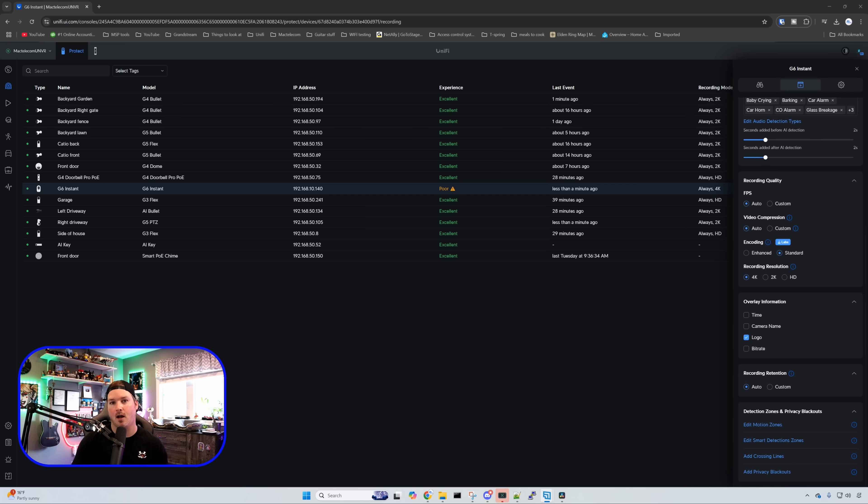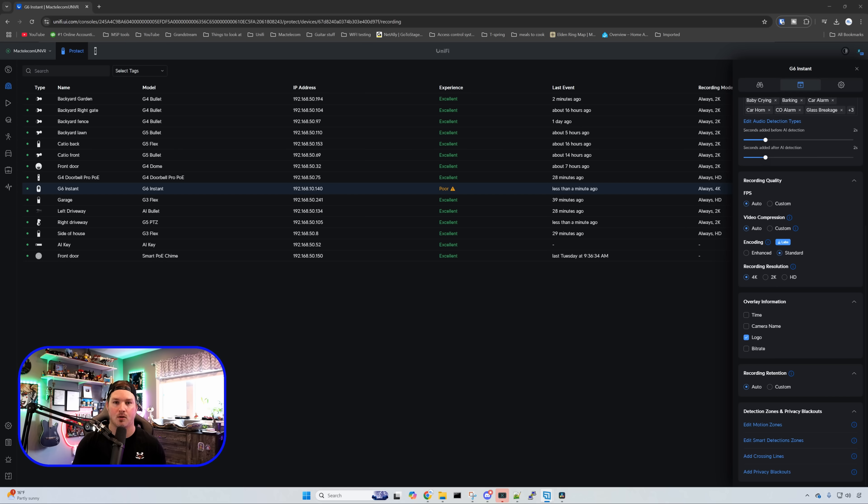Another big difference is under our recording resolution. This camera could do 4K where the G4 could only do 2K. And it is quite a crisp looking camera. And we'll take a look at that in a second.